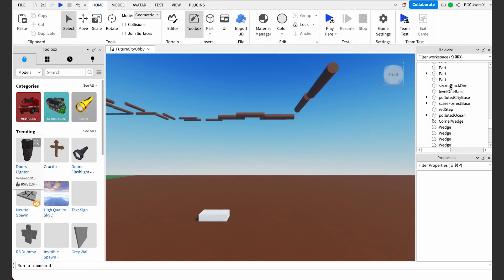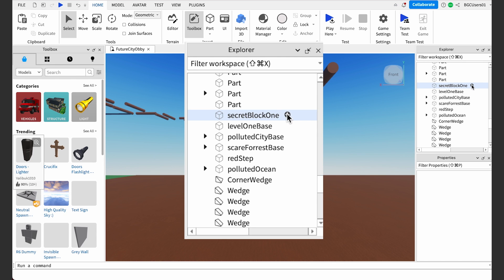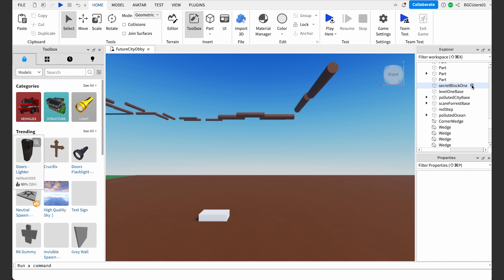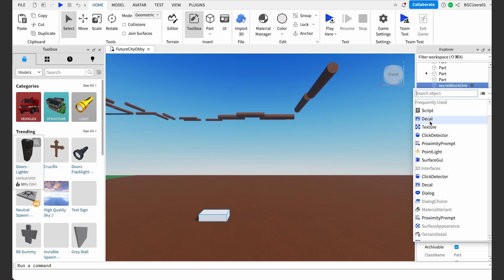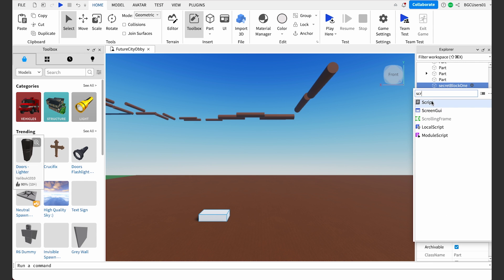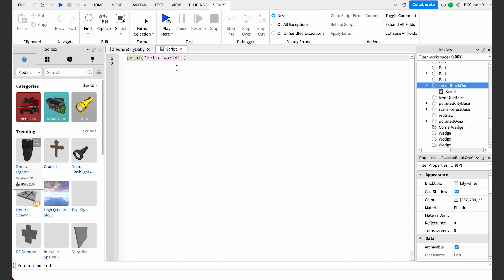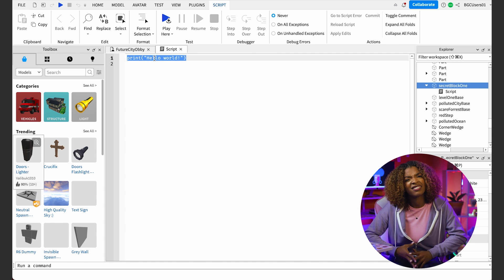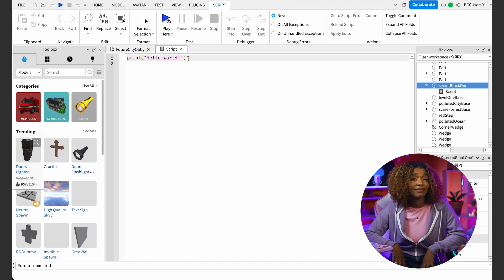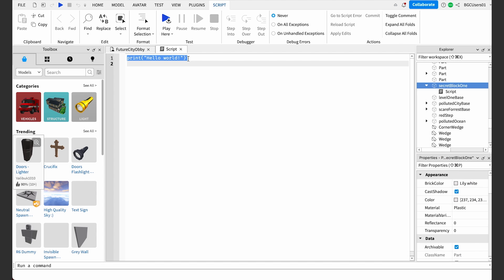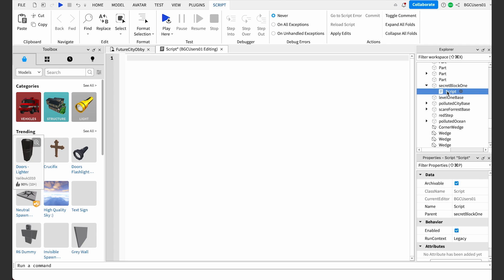If you hover over the object, a plus sign will appear next to the name. Click the plus sign and a dropdown menu will appear. Type in 'script' and choose the first option. You should now see a script icon under Secret Block 1. Also, when you create a new script, a script tab will open next to your base plate. The new script will have a default code saying 'Print, parentheses, Hello World, parentheses.' I have to delete it, sadly. Now, let's rename our script to Fade Block, because we want the block to fade in and out.